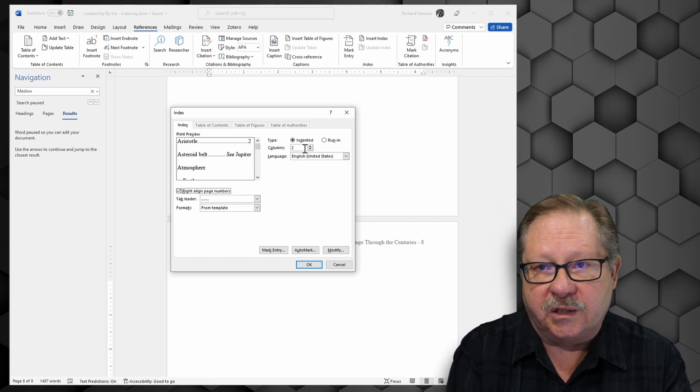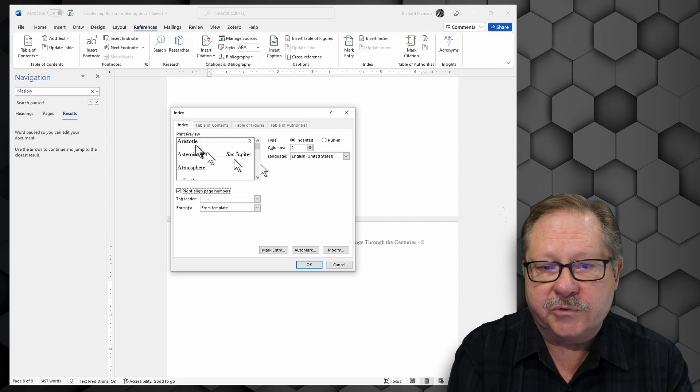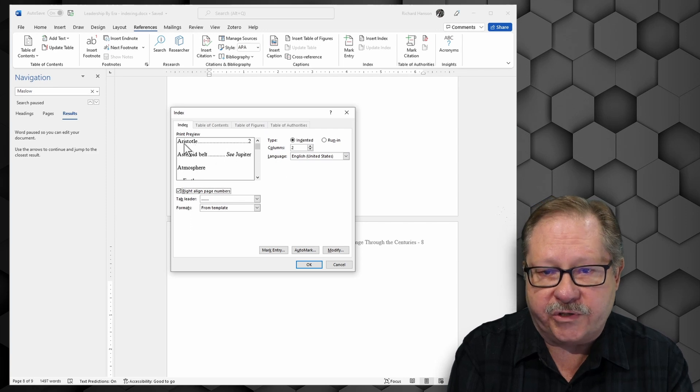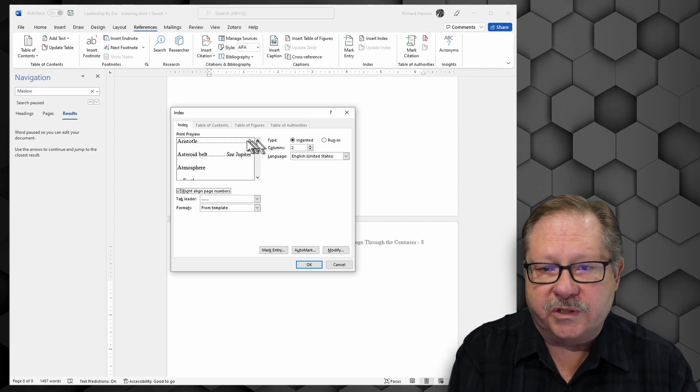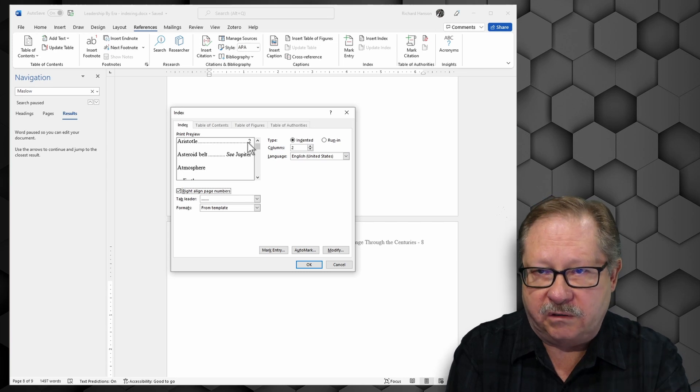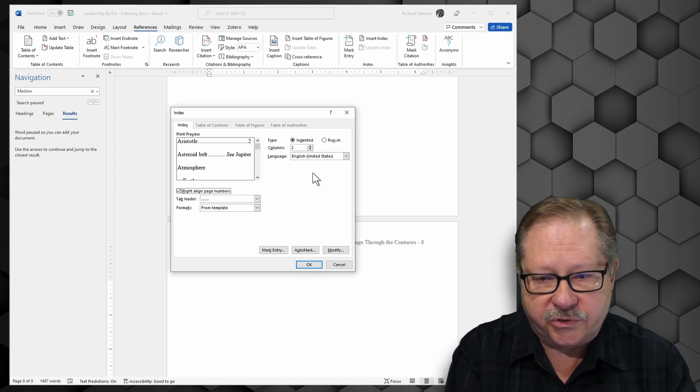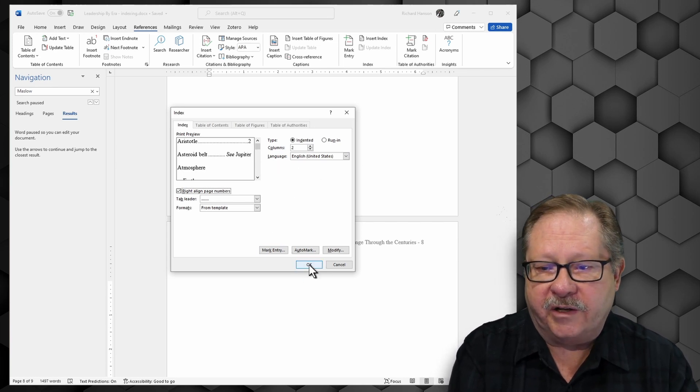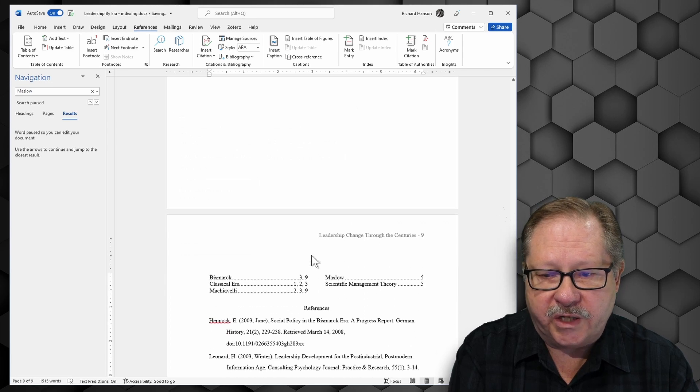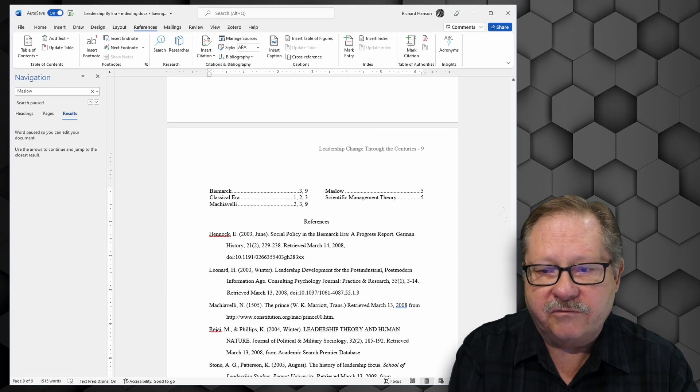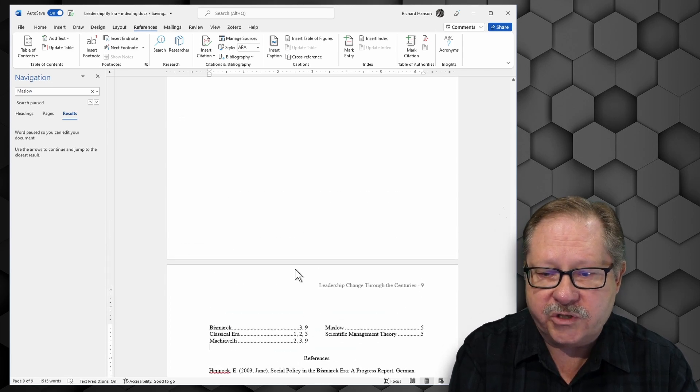Now I'm going to have two columns. So I'll have two columns where it'll say Aristotle dot dot dot and page two, for example. And it'll do it in two columns. You'll see that here in a moment. And if I click OK, it goes and looks and finds all of that information.